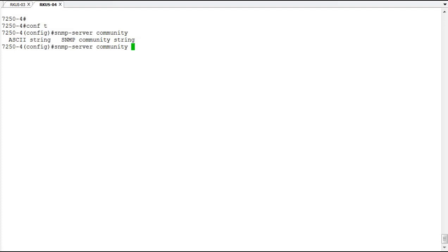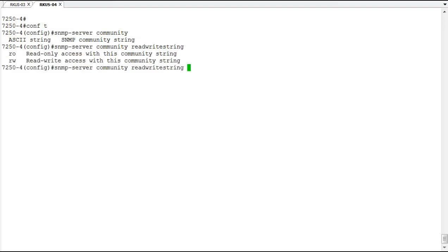We'll go with read-write string as our string. That's the ASCII string that will be passed for access to the switch to perform a function. Those functions that are available to you are read-only access using the community string or read-write access with the community string. This is a read-write string so we're going to make it the read-write access.